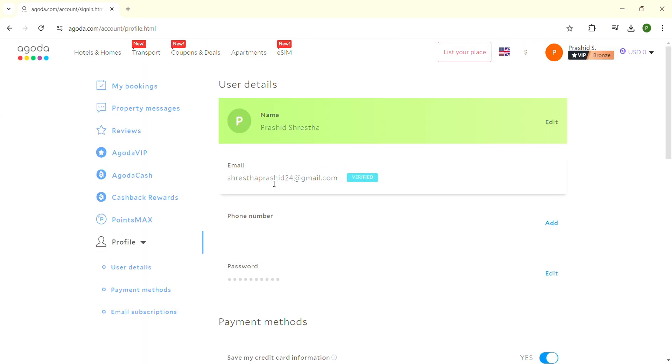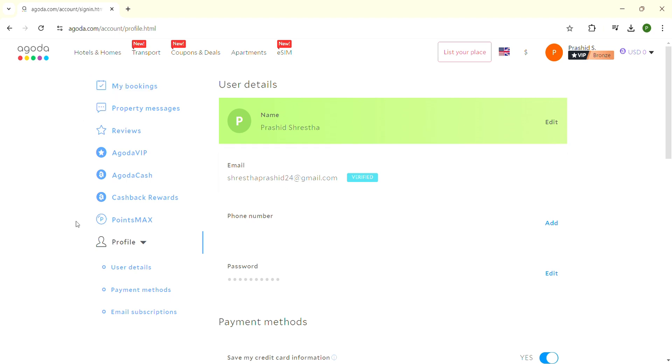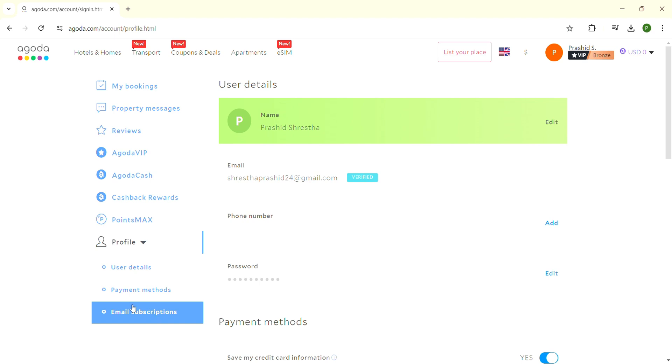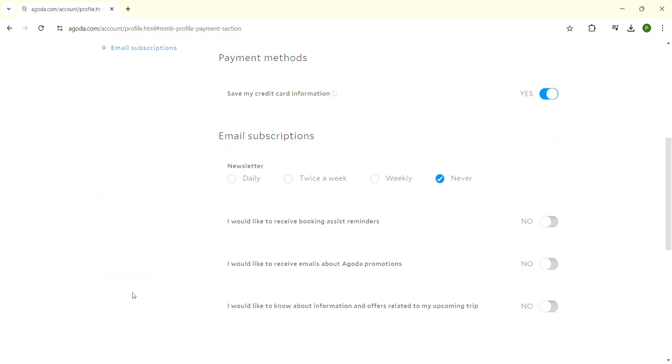In the profile section, look on the left side of the screen. Under Profile, there are three options: User Details, Payment Methods, and Email Subscription. Click on Payment Methods, and the payment method section will open on the right side.